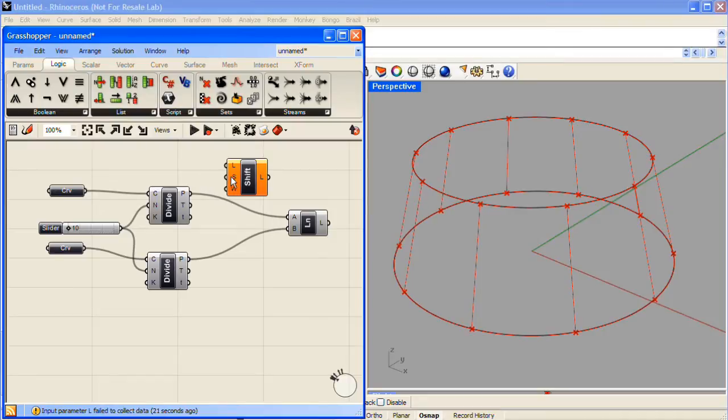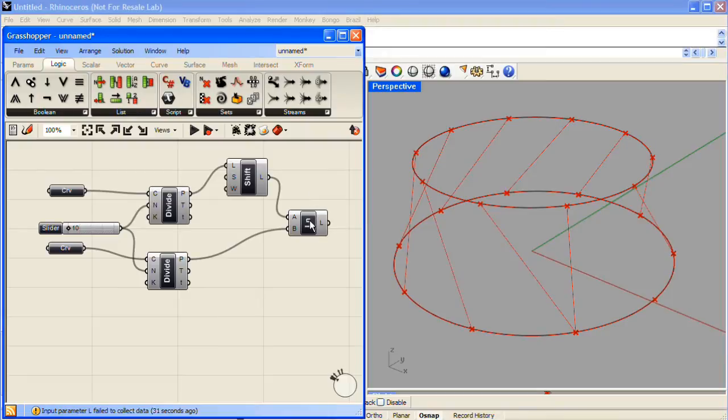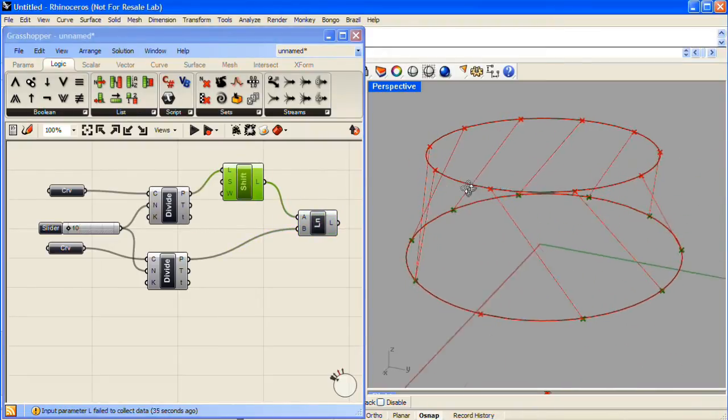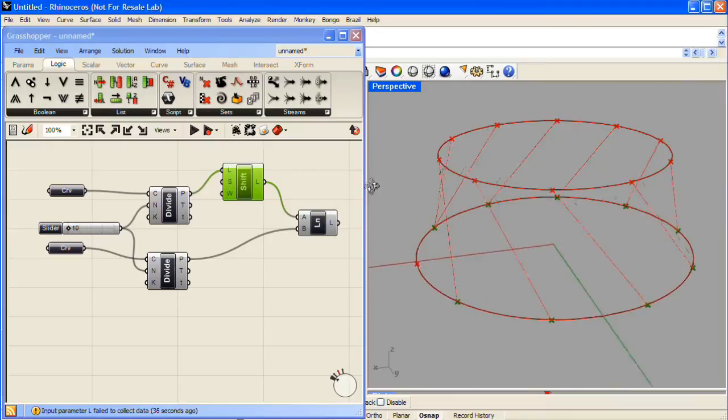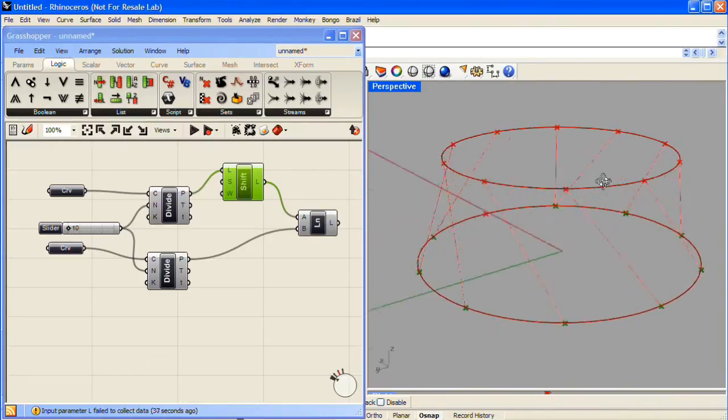We'll take the list of points, drag that into the input for the Shift component. Then we'll replace one of the points in our line with that new list. Now you can see we have a series of diagonal lines versus straight lines, up and down.